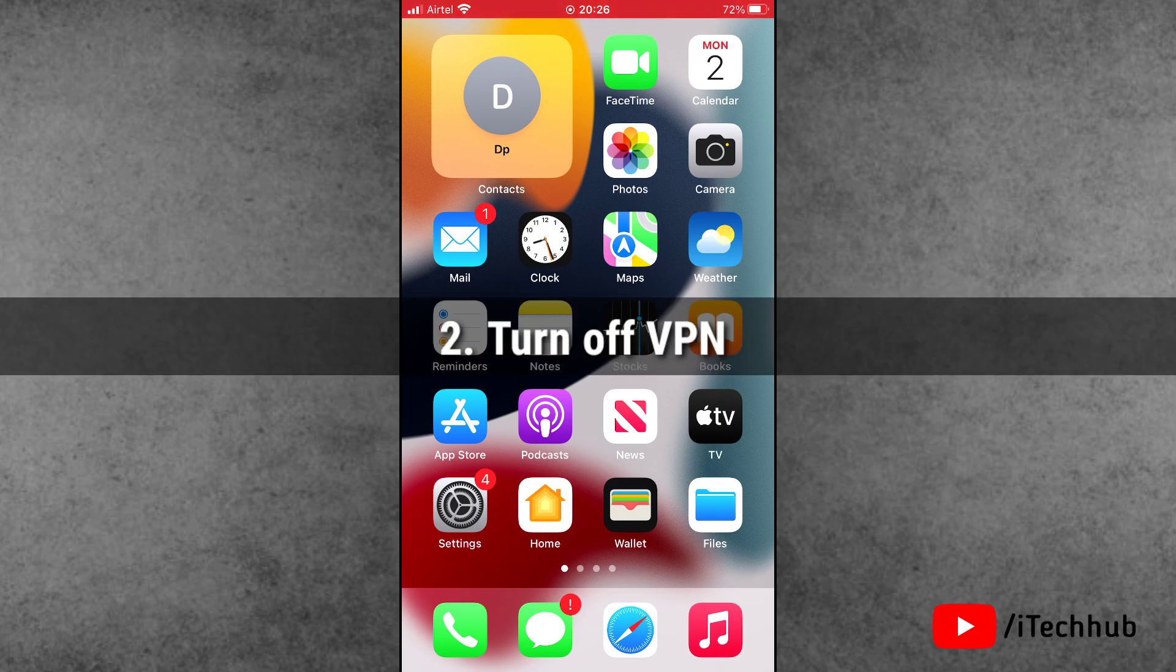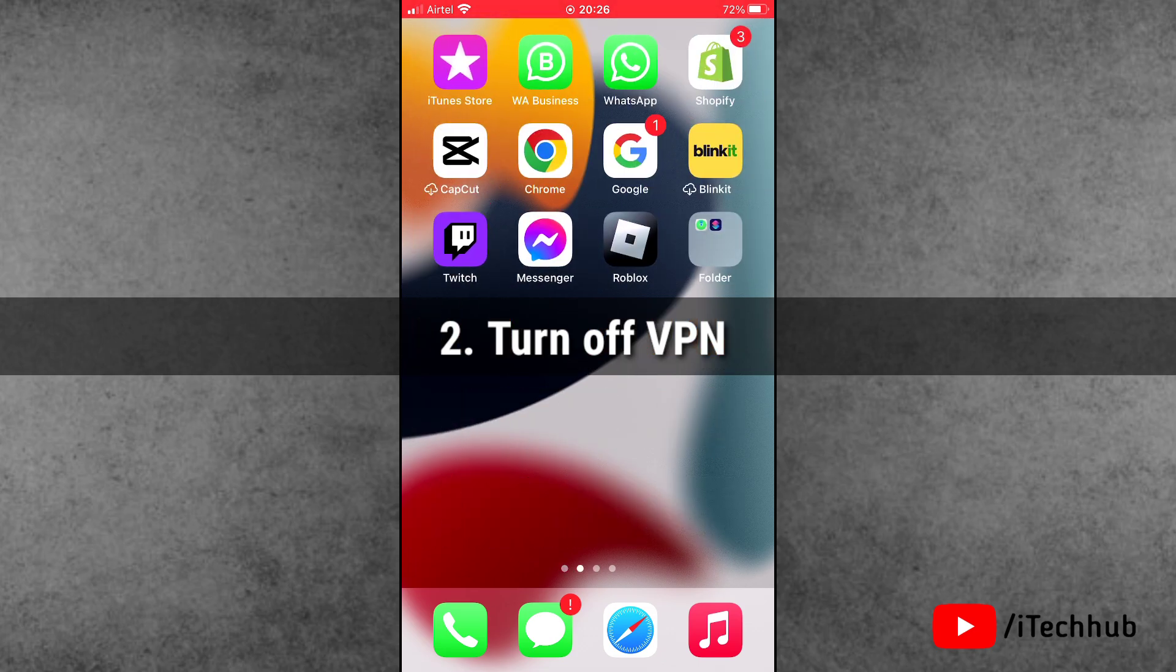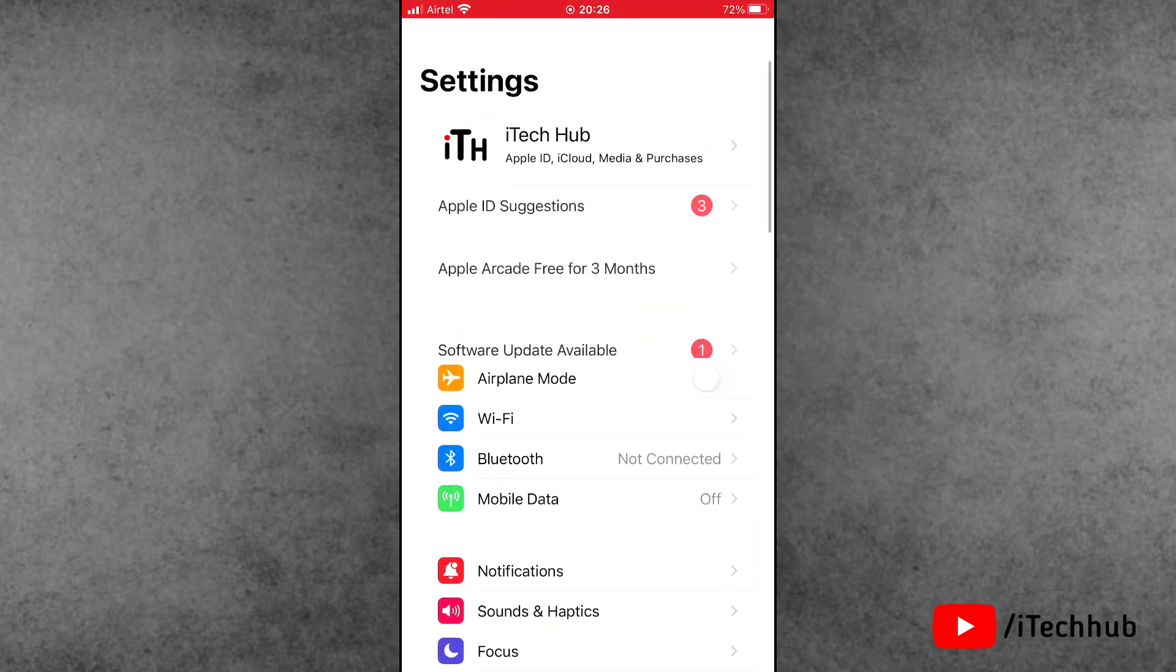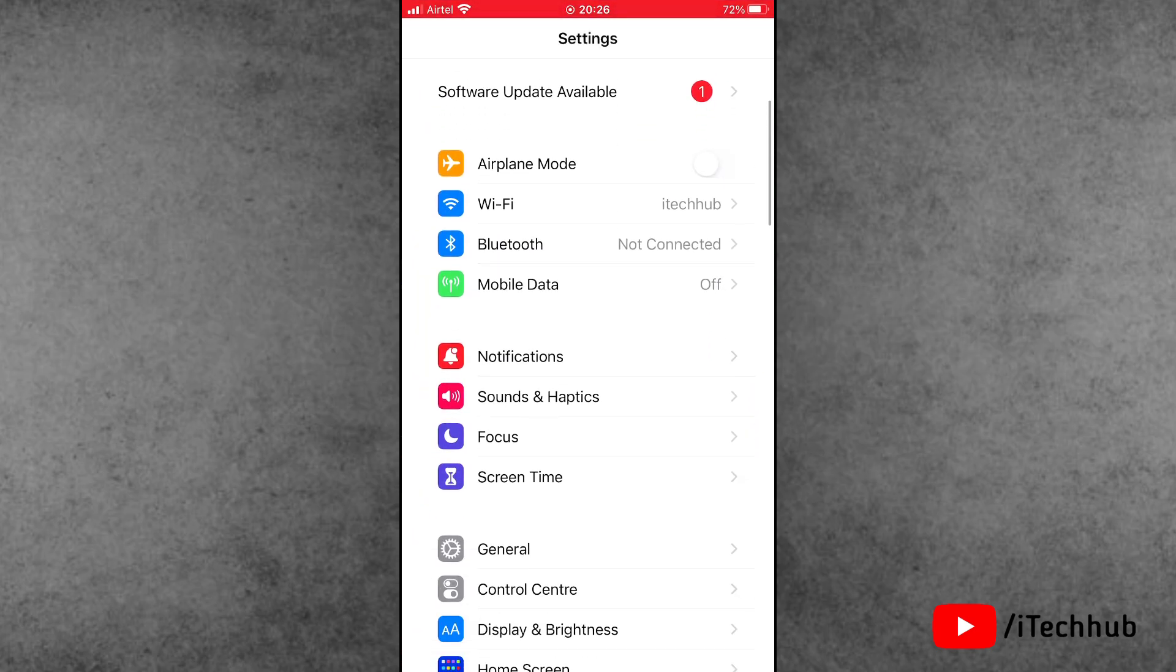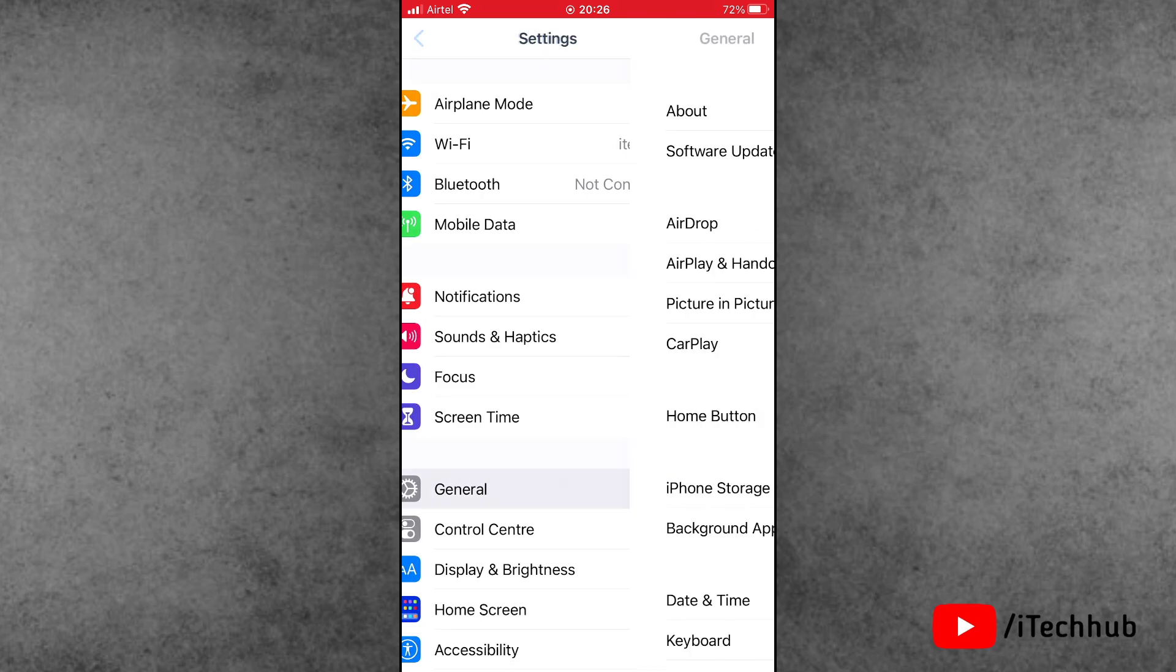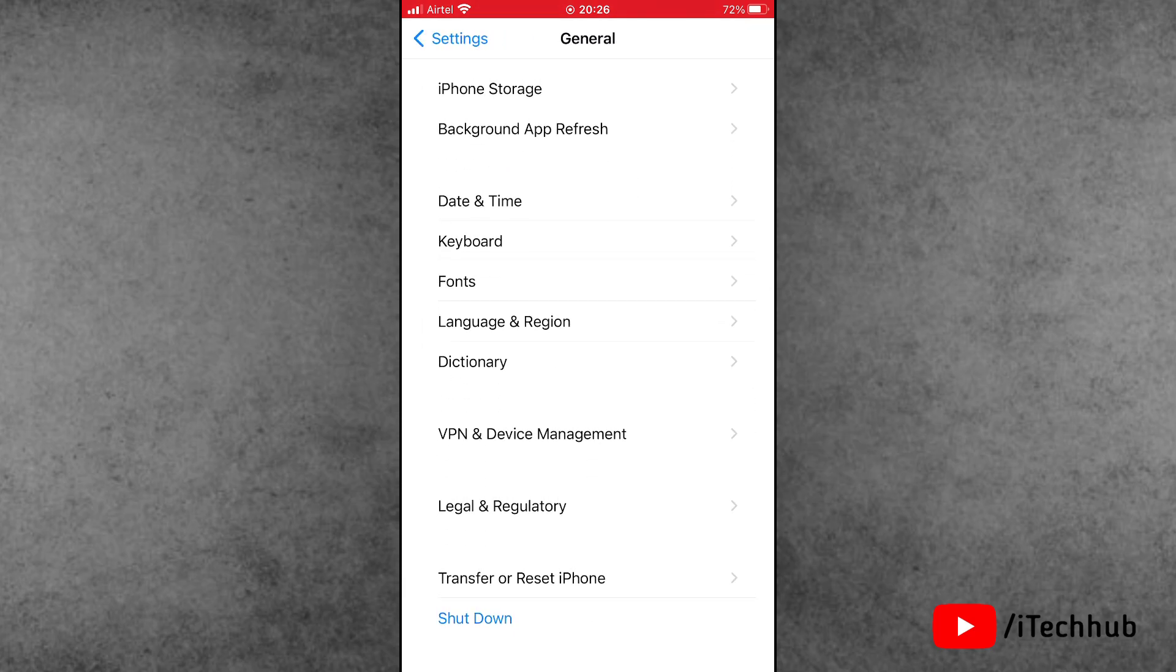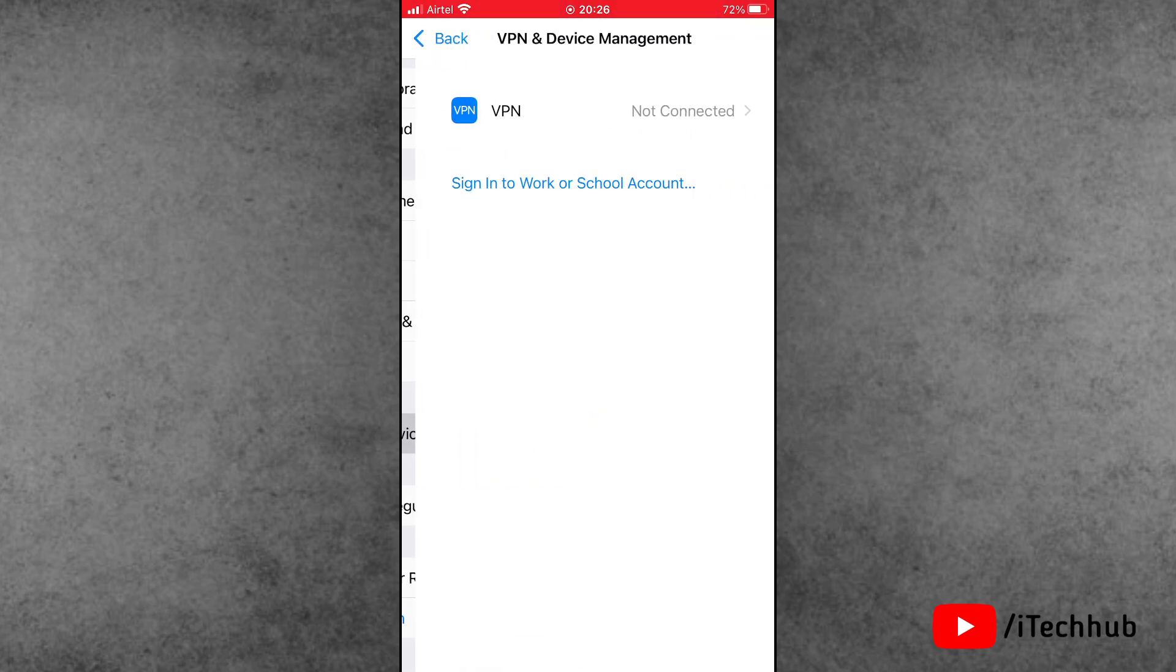Solution number two is turn off VPN on your iPhone and iPad. First of all, open the Settings app. Scroll down and tap on General. Now find VPN and Device Management and tap on VPN.